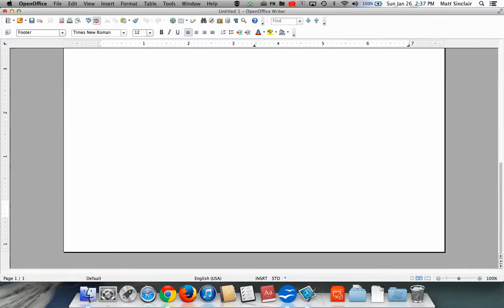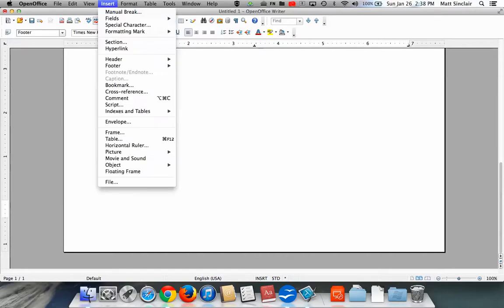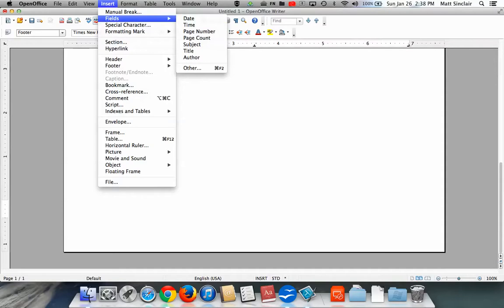Here, you're ready to insert your page number. To do that, go back to the Insert menu, scroll down to the Fields submenu, and select Page Number.